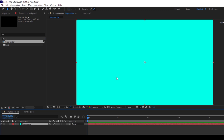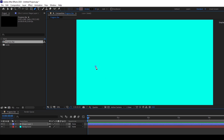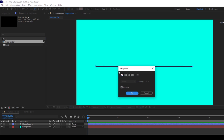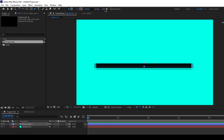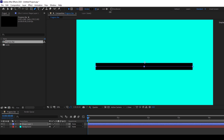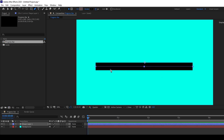Now we'll be adding a shape layer so that it acts as a progress bar. I'll click on the pen tool here — make sure nothing is selected — and click and drag to create a line. Make sure the fill is set to none and increase the stroke value to around 80 or something closer to 100.